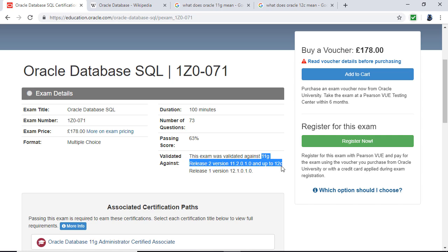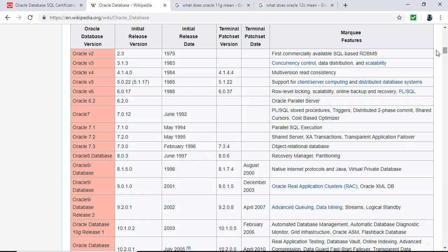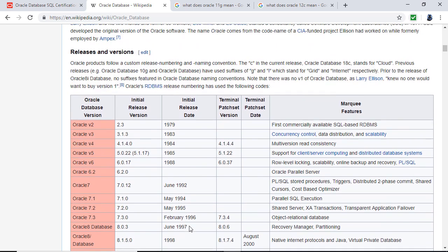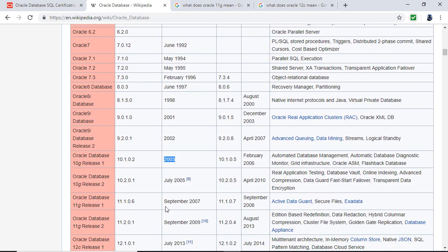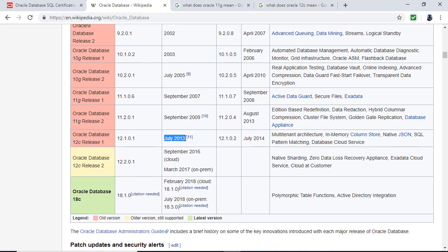So what is 11G and 12C and are they the latest? If you go to the Wikipedia page, you can see that 10G was first released in 2003, 11G was released in September 2007 and updated September 2009, and then 12C was released in July 2013. The latest at the time of recording is 18C, which was released in February 2018, though they are working on 19C.